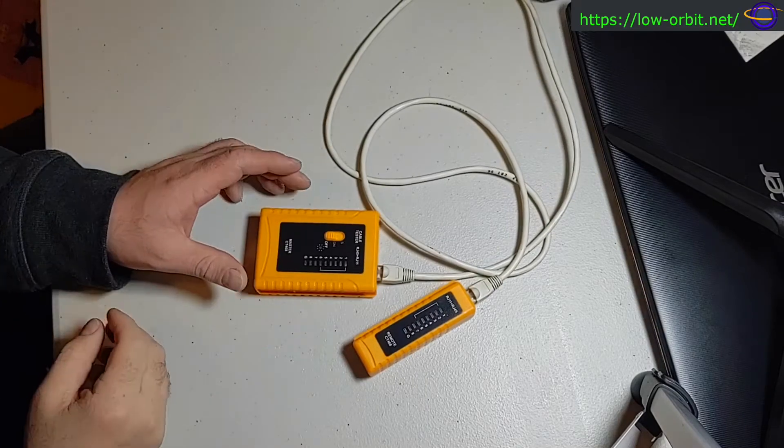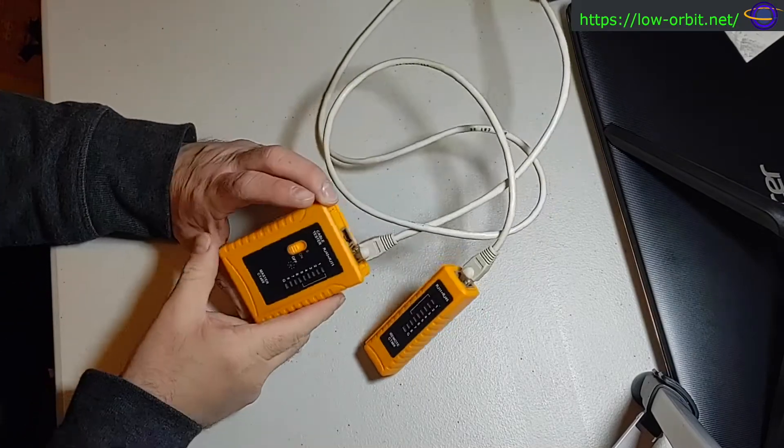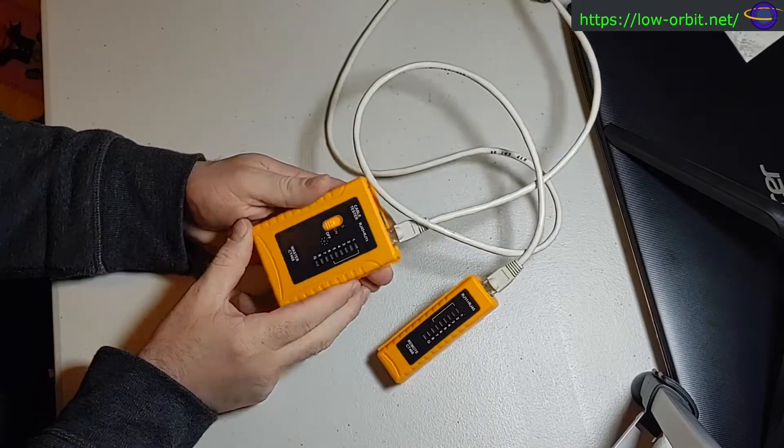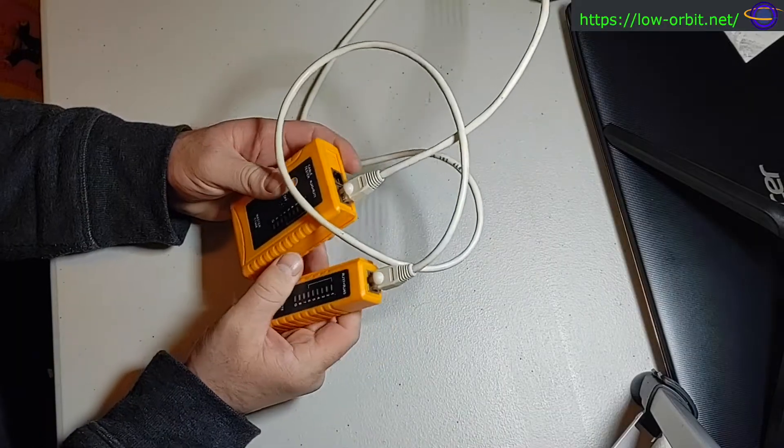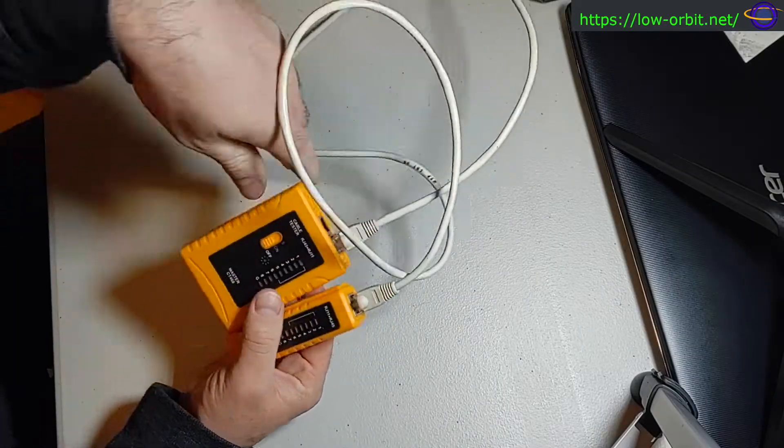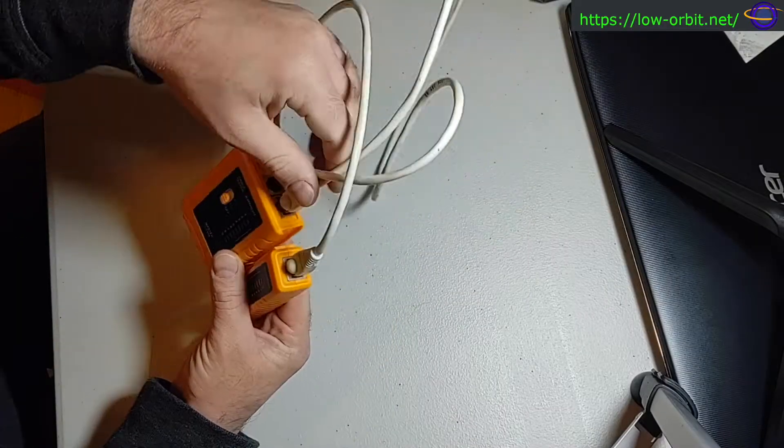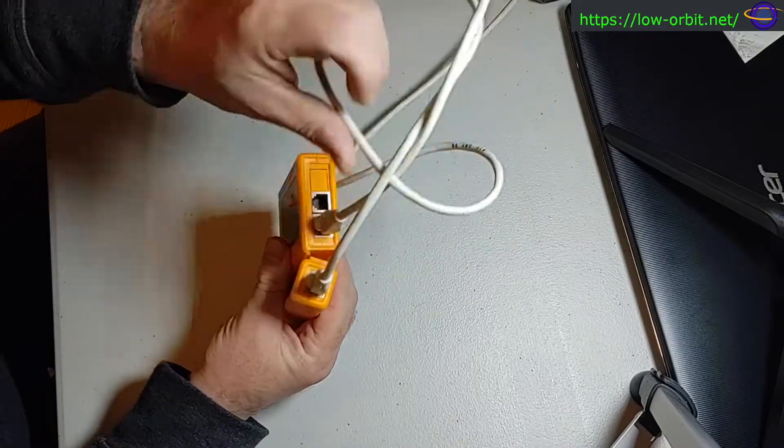Alright guys, today we're going to learn about using this cable tester to test an Ethernet cable, to test an Ethernet network cable.